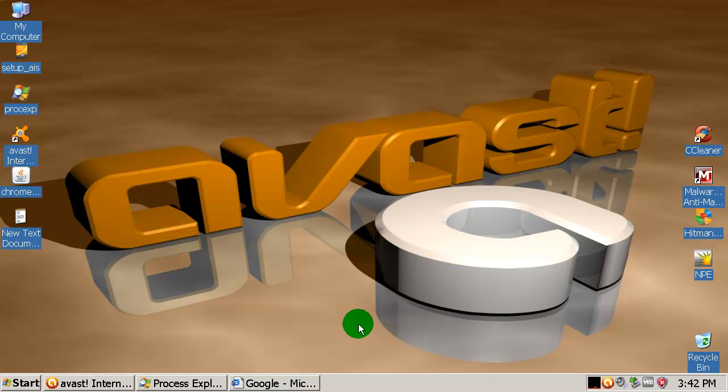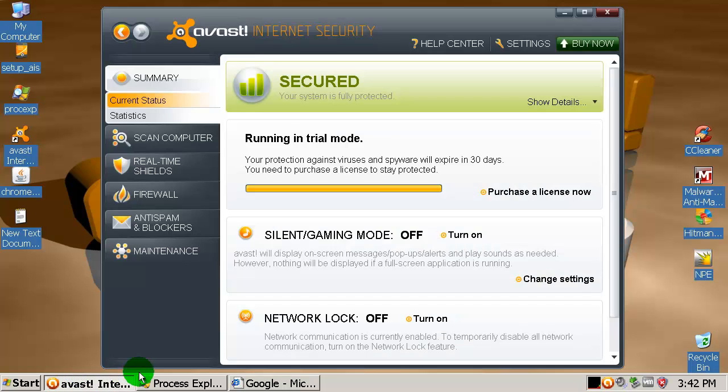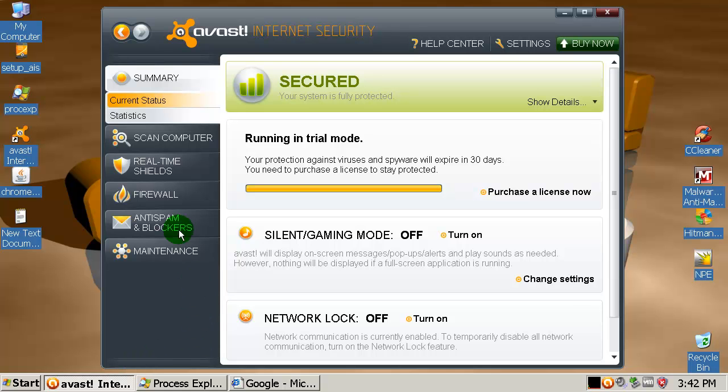Hi everybody, how are you doing? Here is Alexander and today I'm testing AVAST Internet Security version 5. Here is the interface - it looks very fancy for my taste. I like it a lot and let's see what we have under the settings.